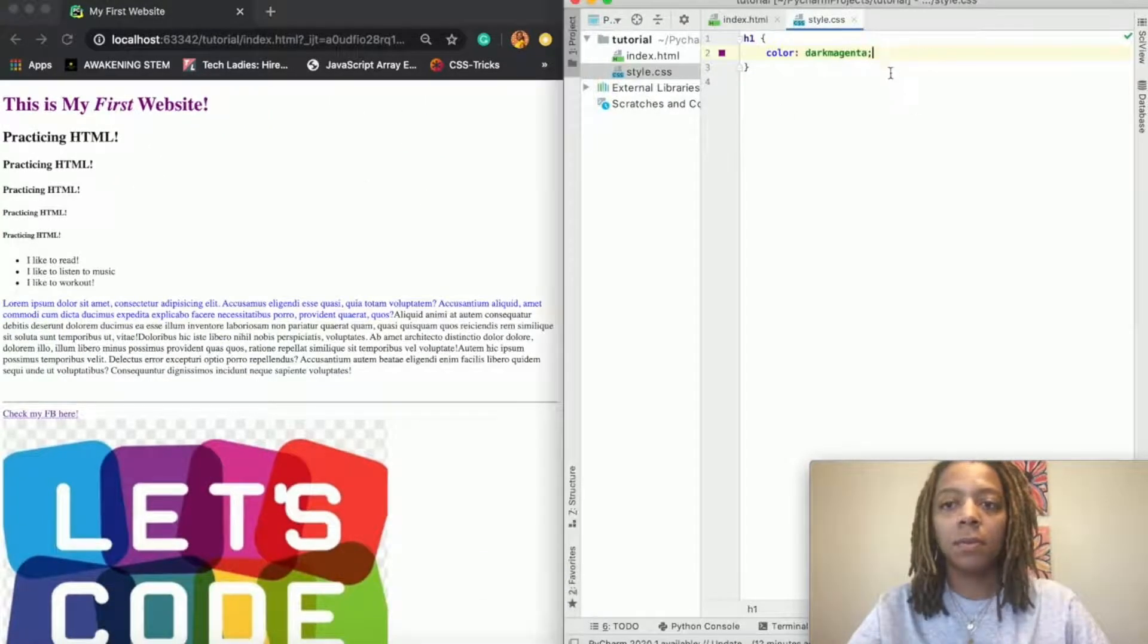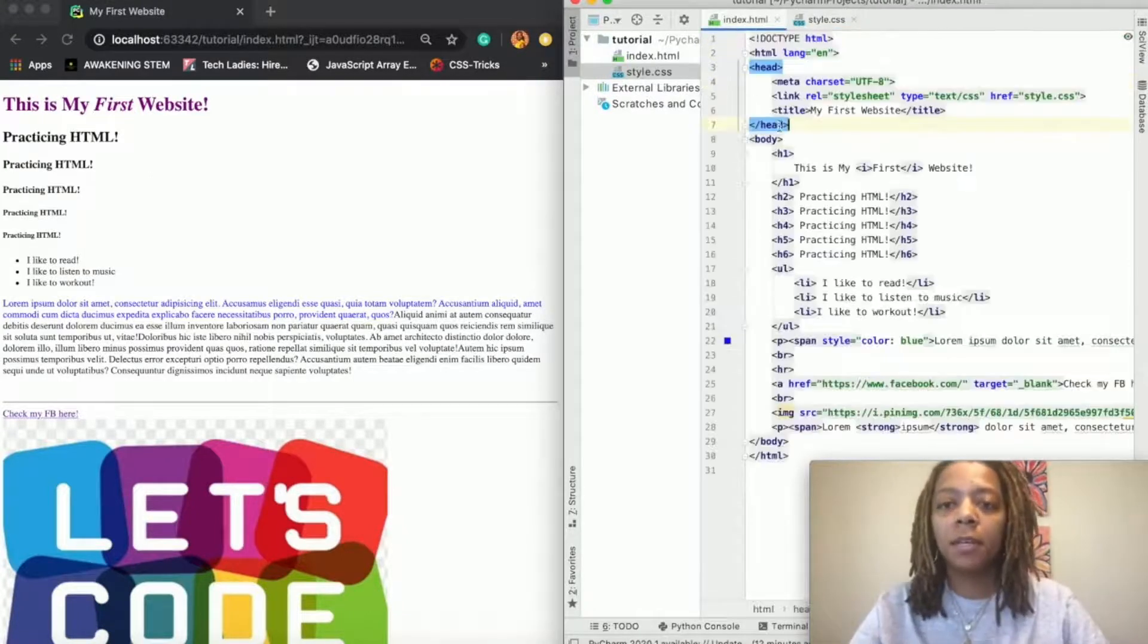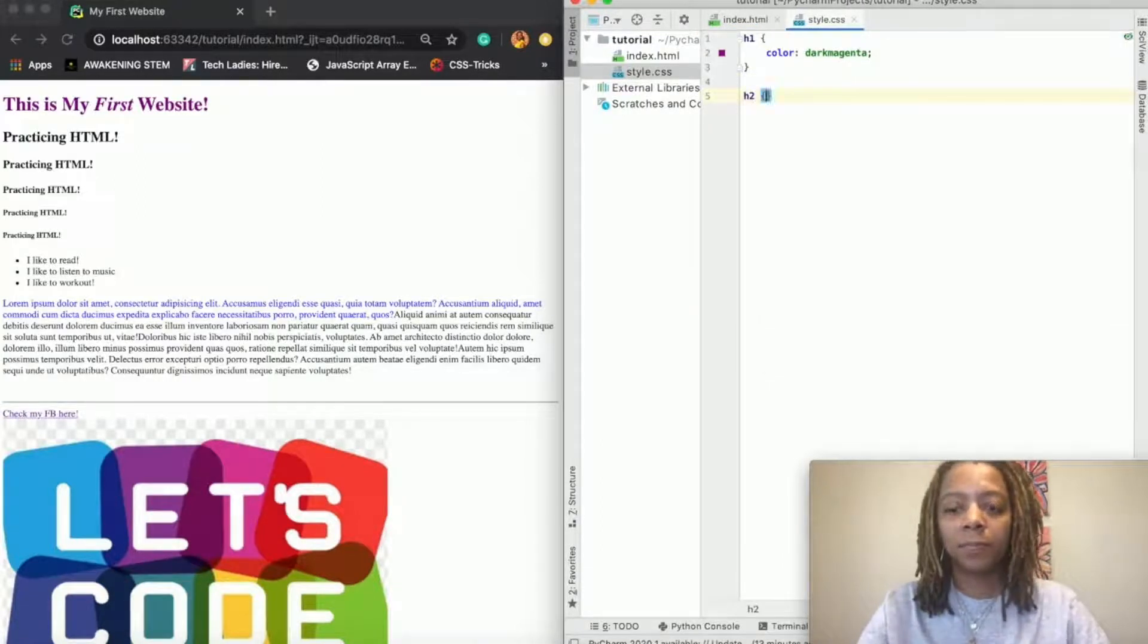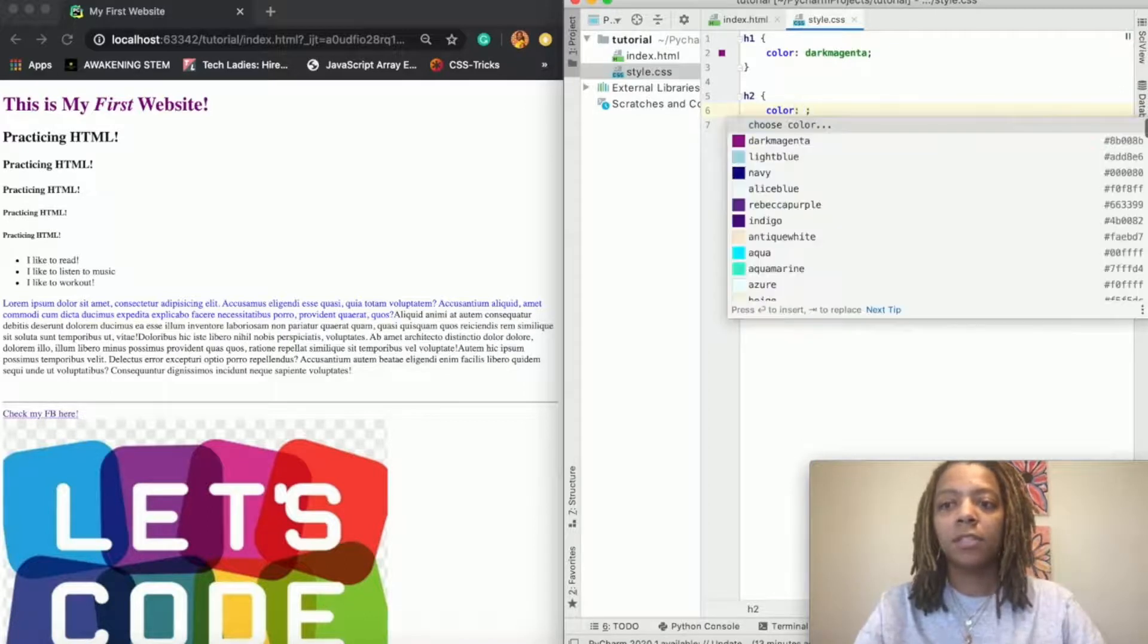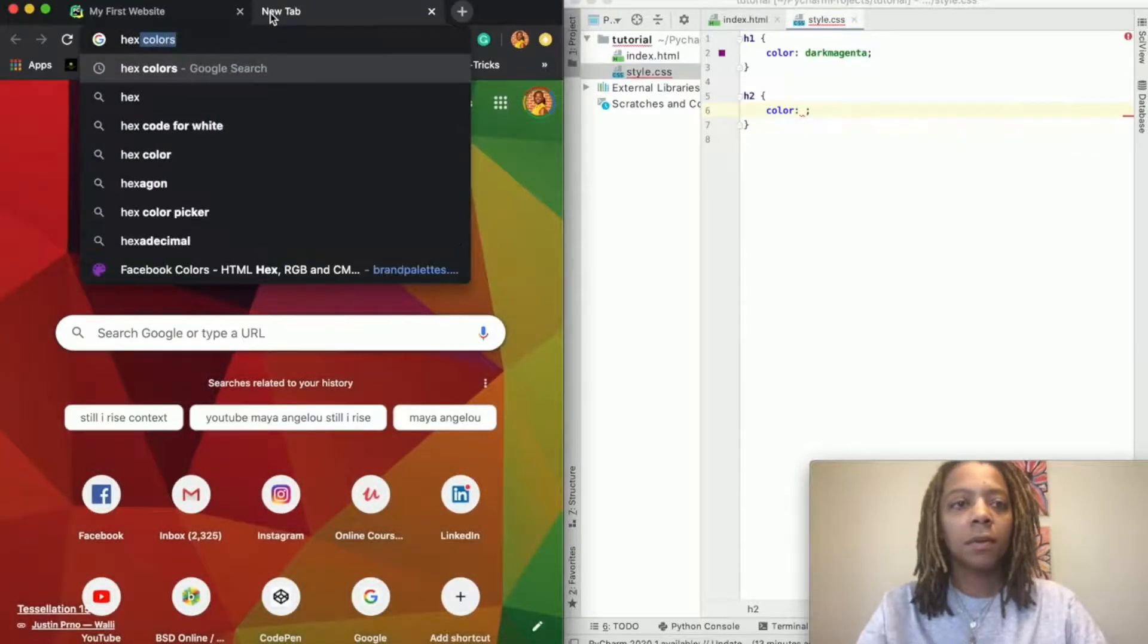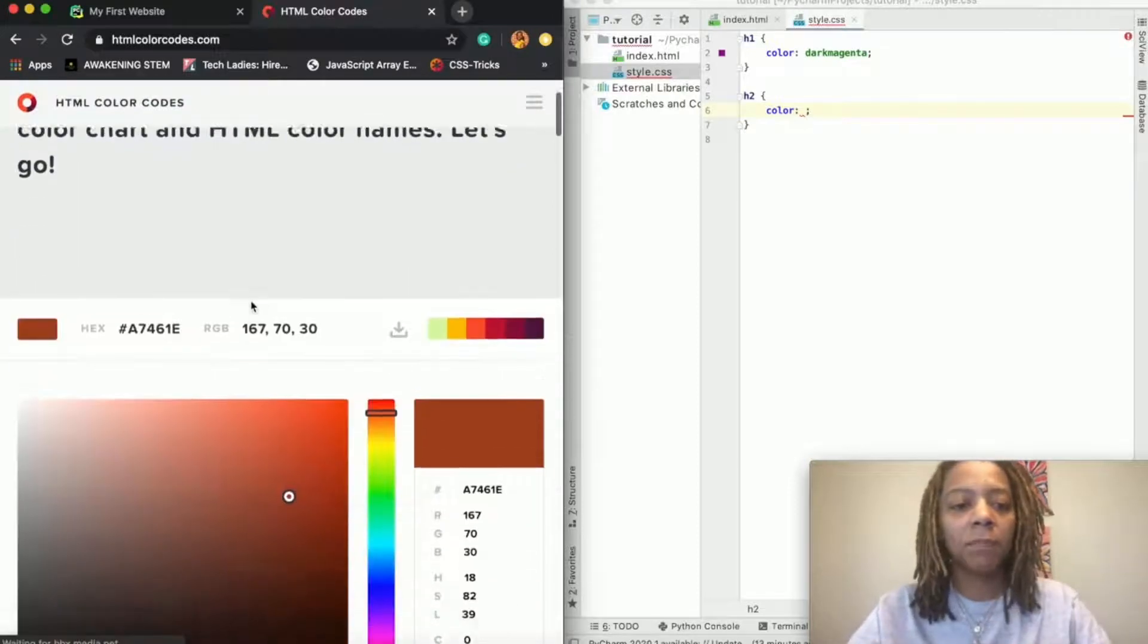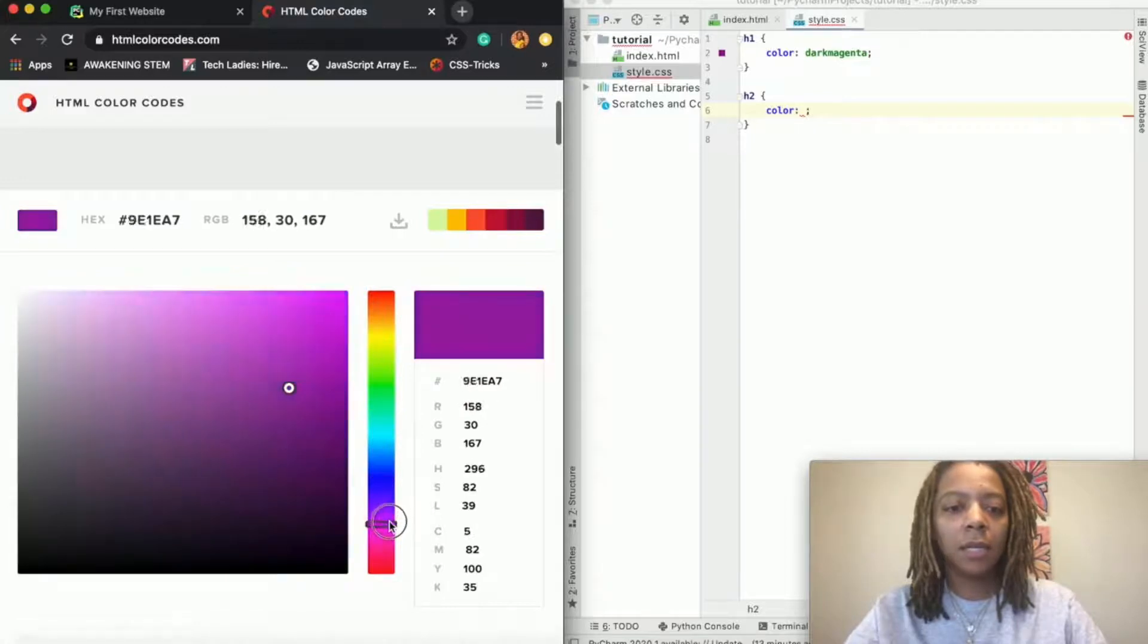So if I wanted my second tag h2 to be of a different color, I would put h2, color. And let's do a hex color. A cool website that you can do for hex colors is HTML color codes. I really like this website.